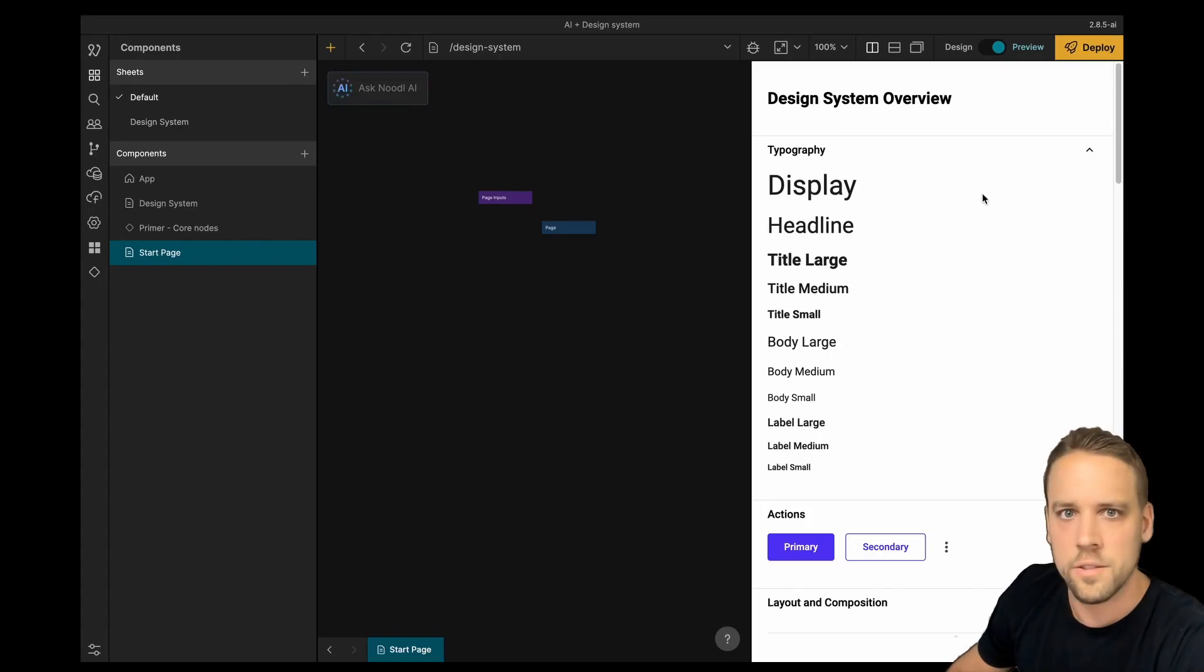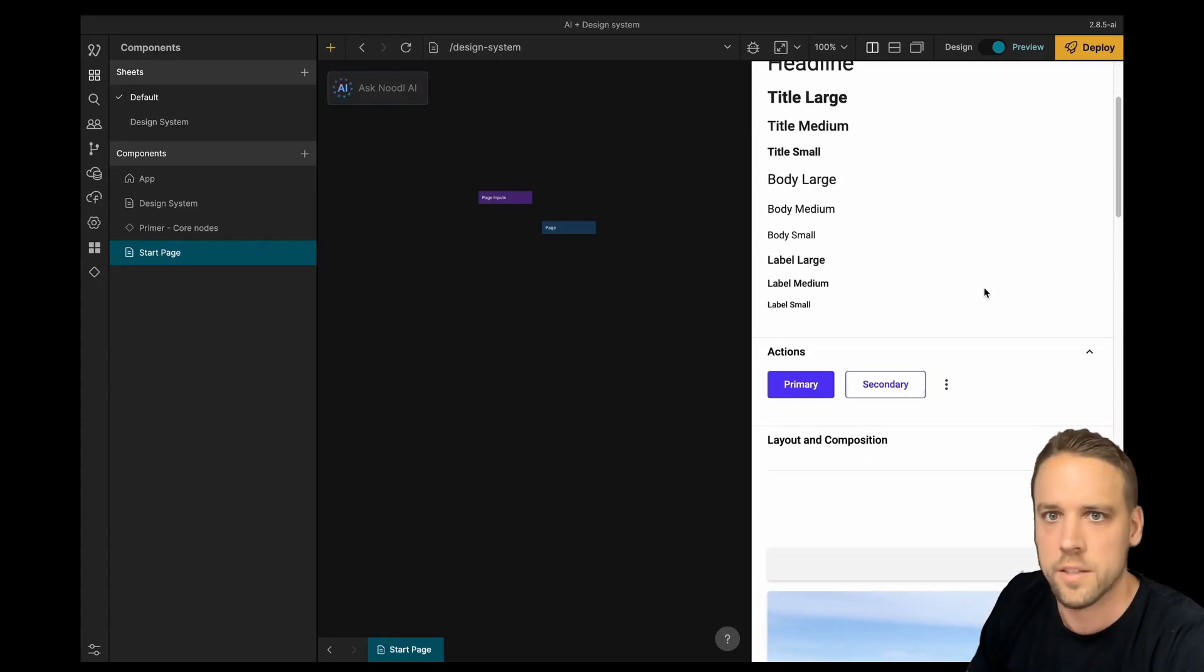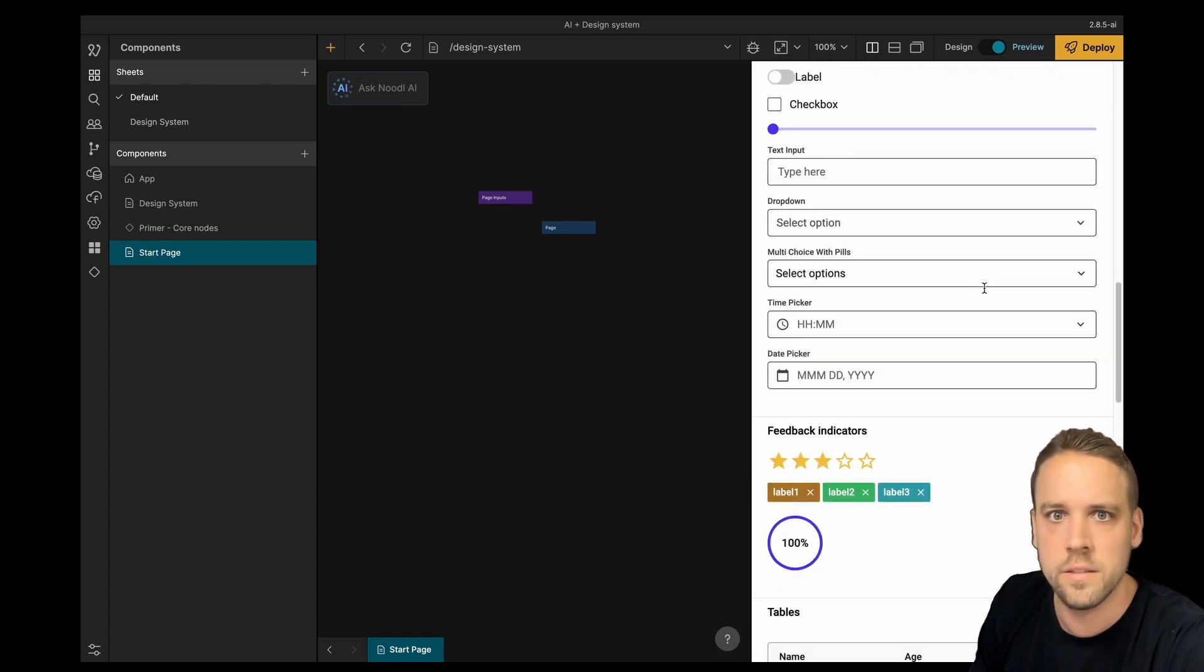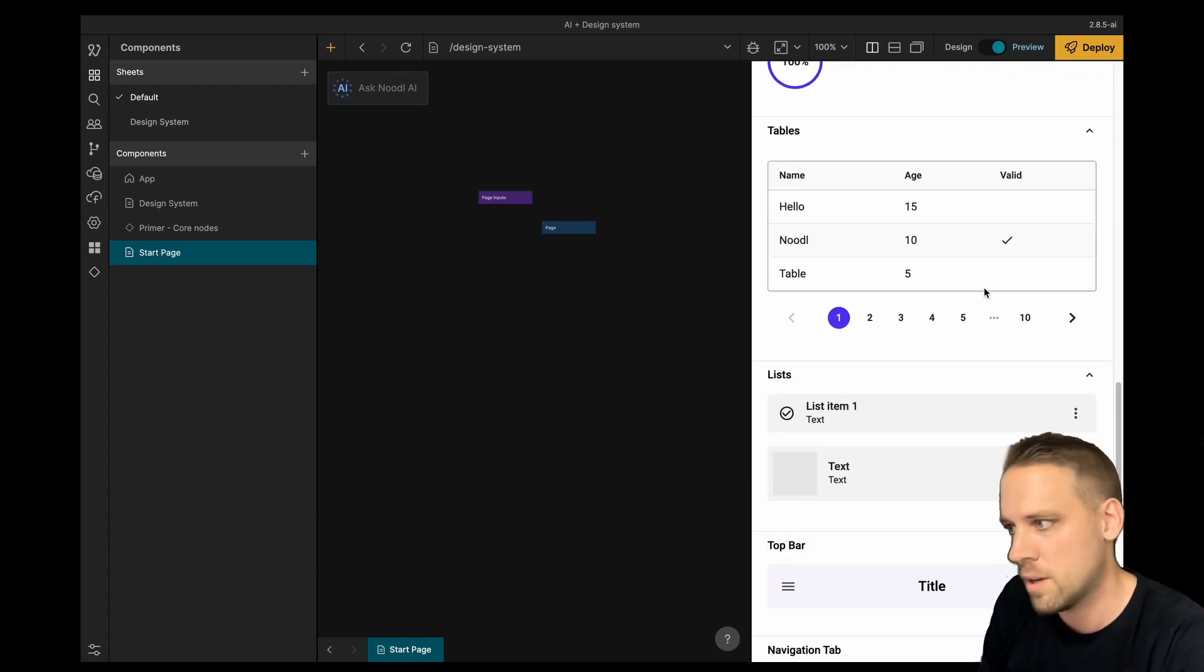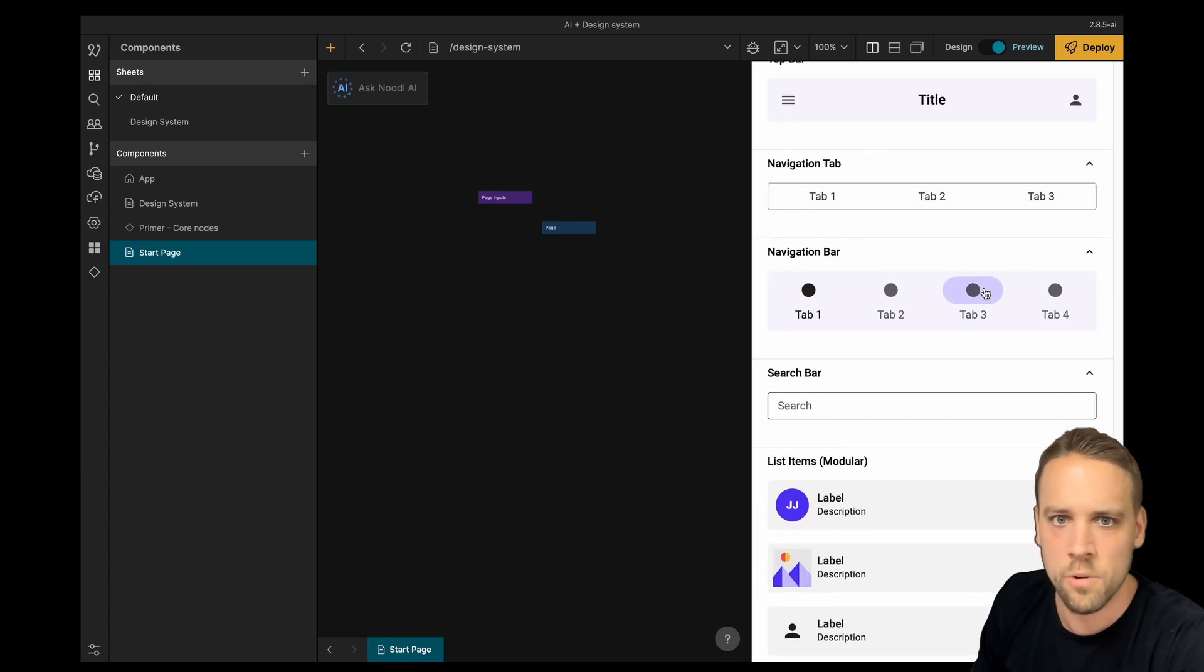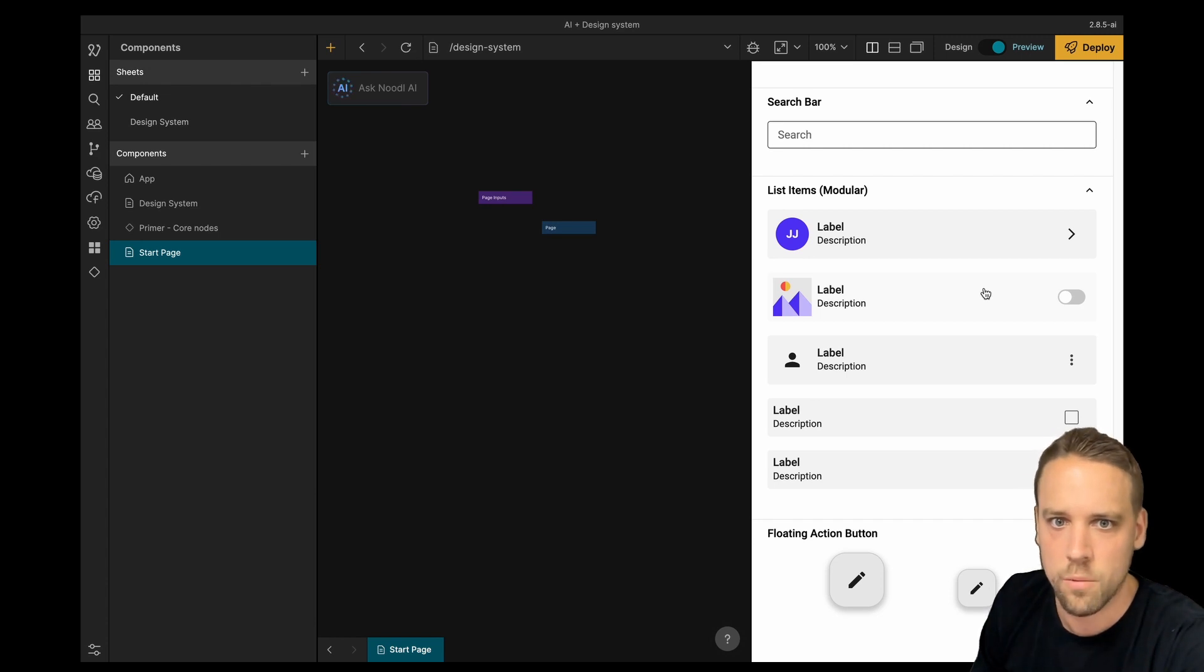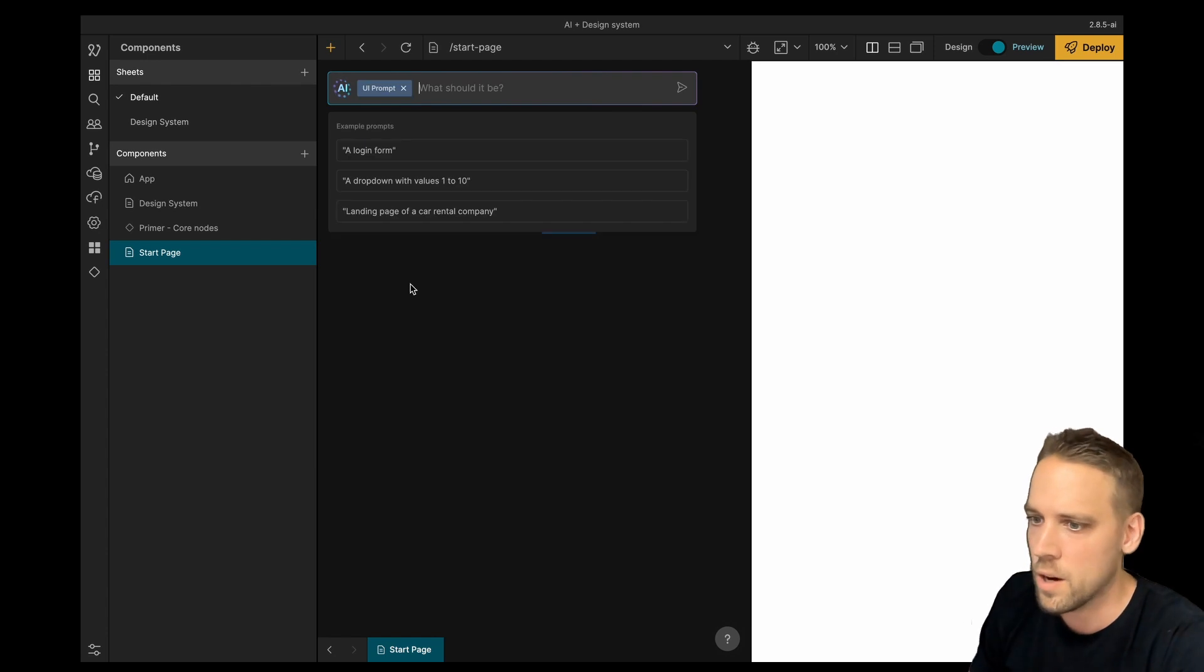Let's create a UI. In this project, I've created a design library with components built in Noodle. It includes buttons, list items, cards, menu bars and so on. The Noodle AI knows about each component in our library. So we can tell it what we want to create and the AI will generate relevant nodes based on our design system and the core UI in Noodle.